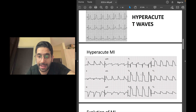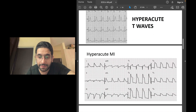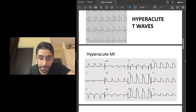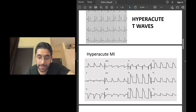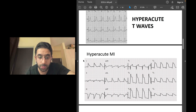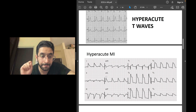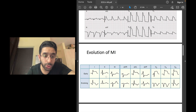In this next ECG showing a hyperacute MI, the tall peaked T waves have merged with the elevated ST segment, so the picture represents an elevated ST segment and a tall peaked T wave joined together. These are ST elevations and hyperacute T waves in V2, V3, V4, V5, V6, lead 1, and AVL — representing an extensive anterolateral ST elevation MI.